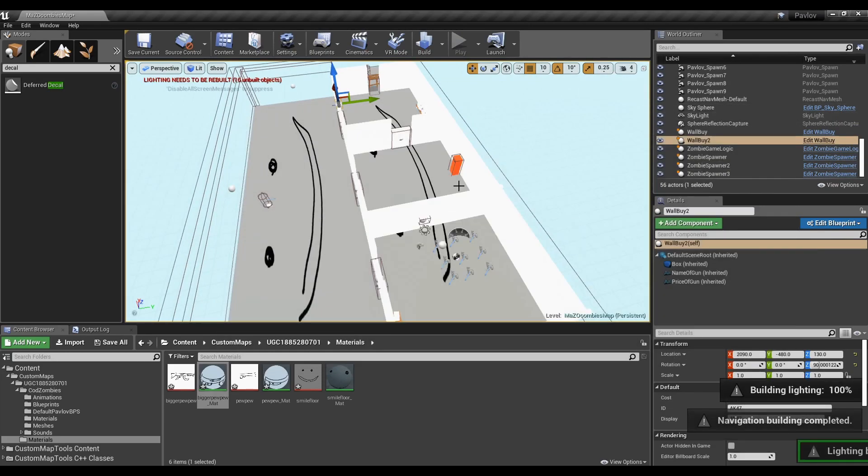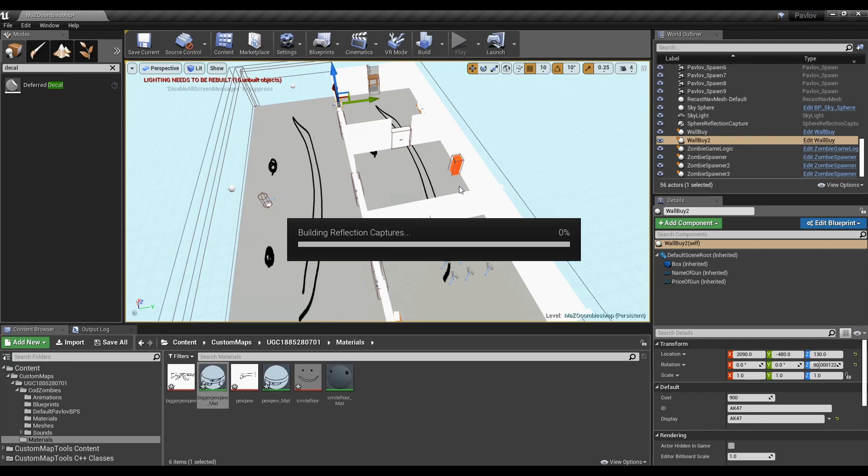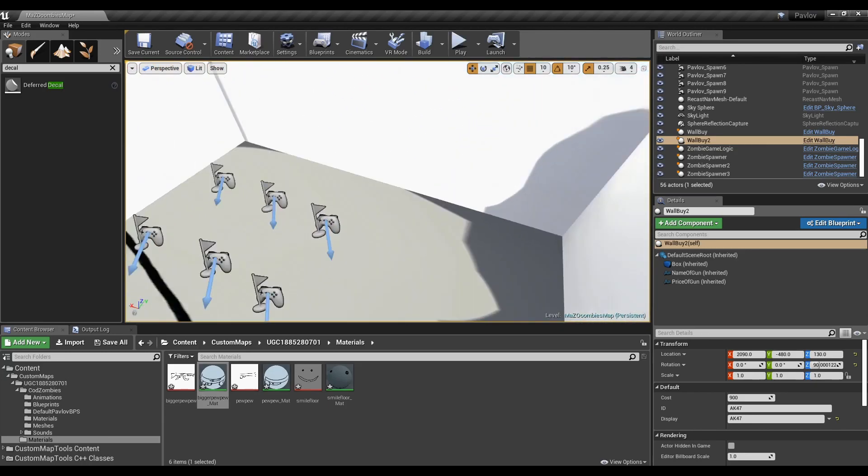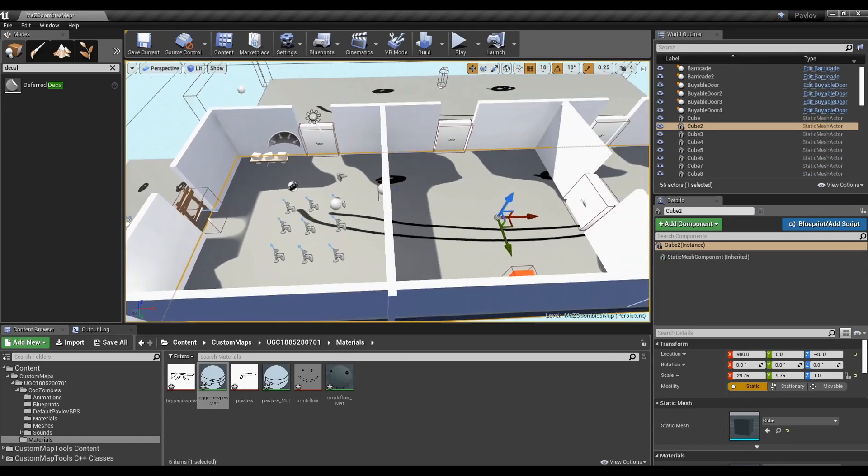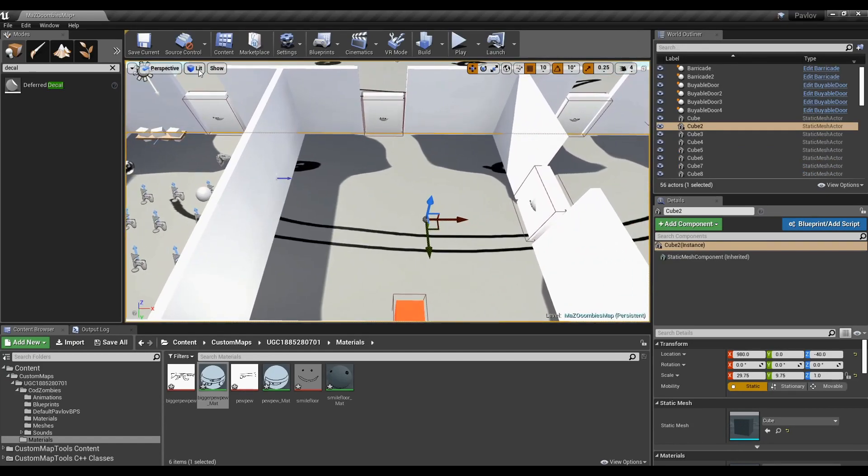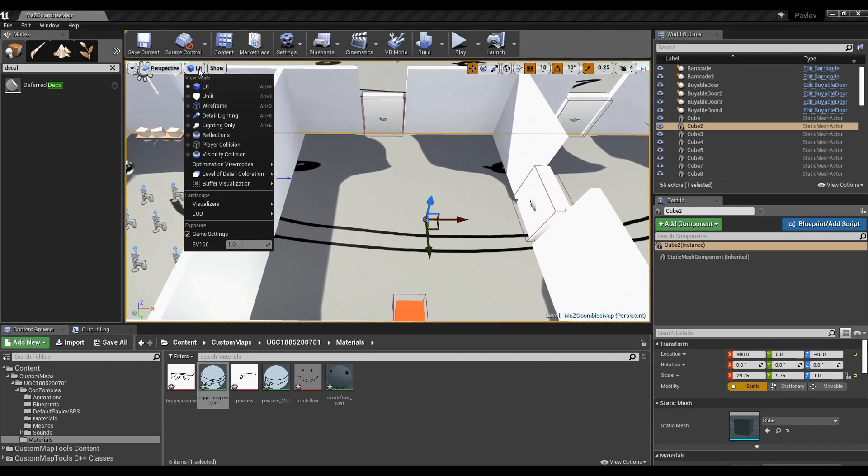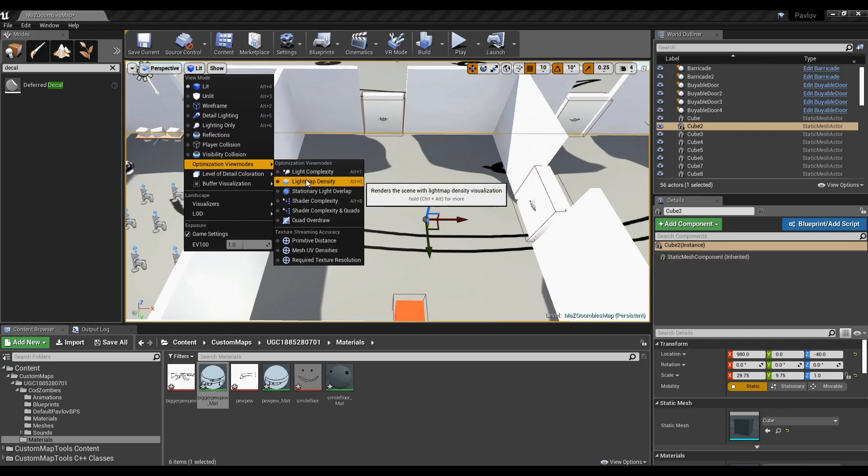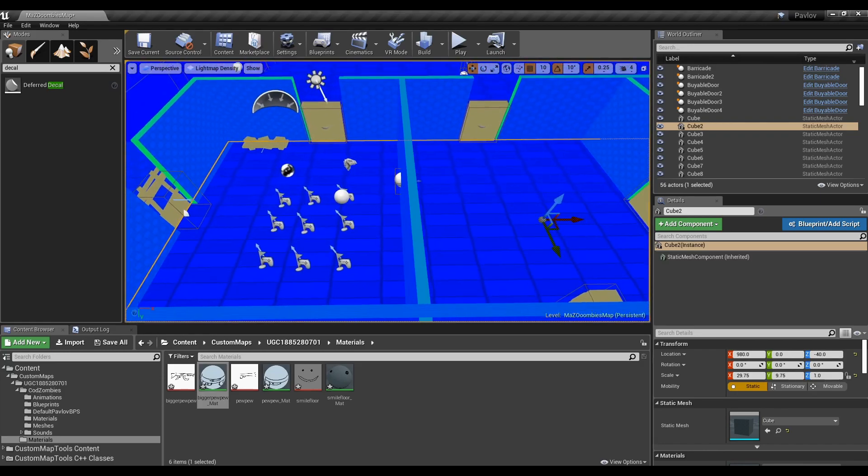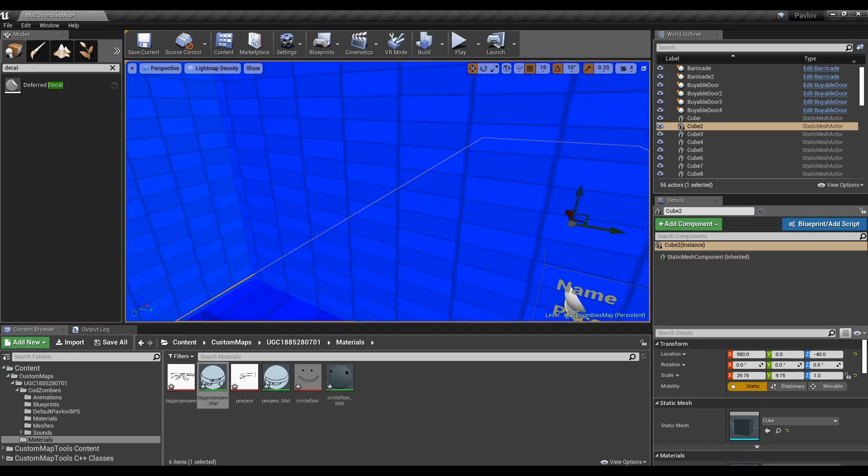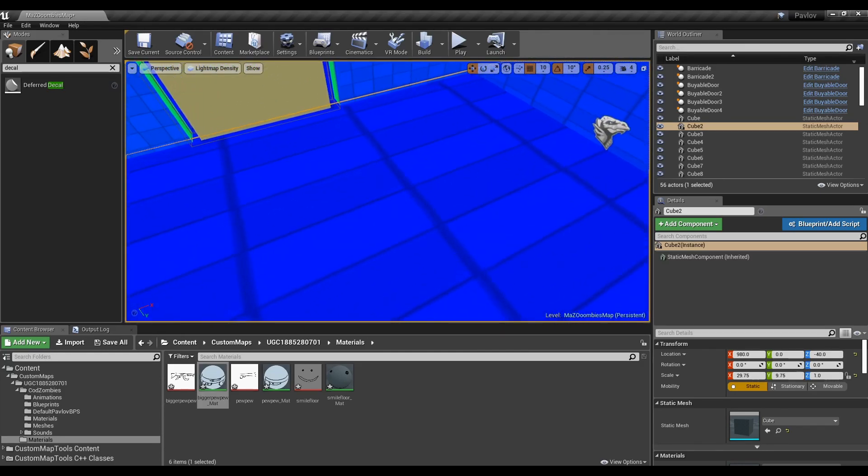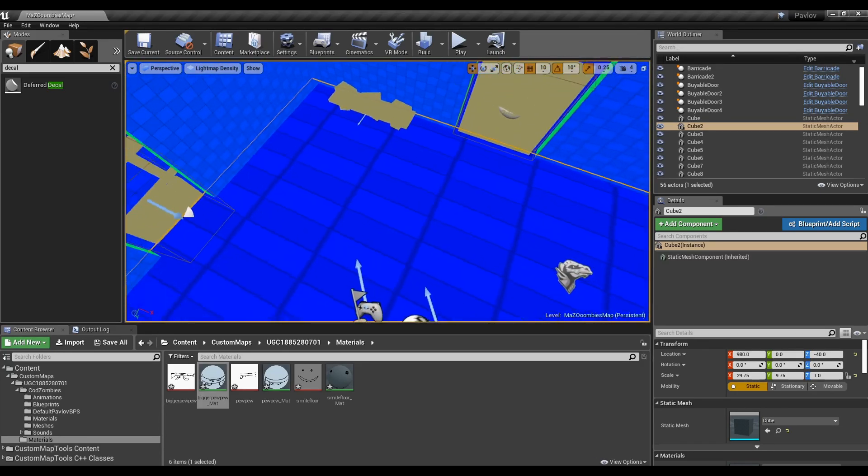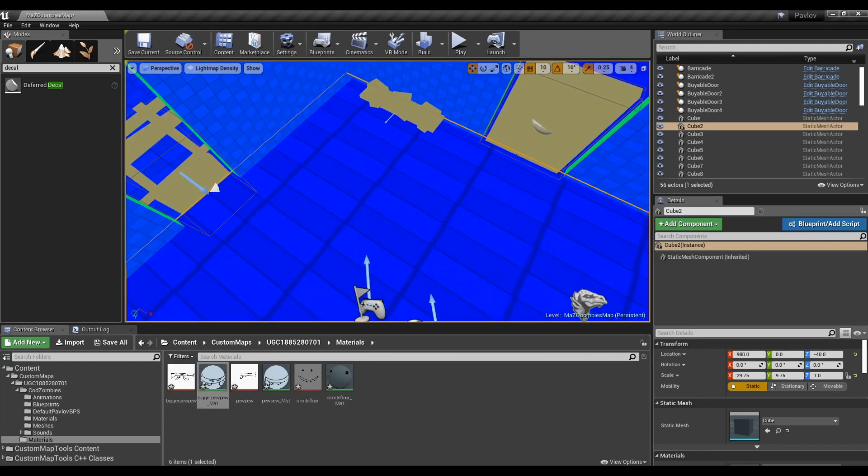I went ahead and pressed the build button at the top to make sure my level was compiled and so I can see the lighting. My shadows came out really ugly. This is due to light maps. At the top of your viewport, you can press this lit button and change the visibility to the light map density.